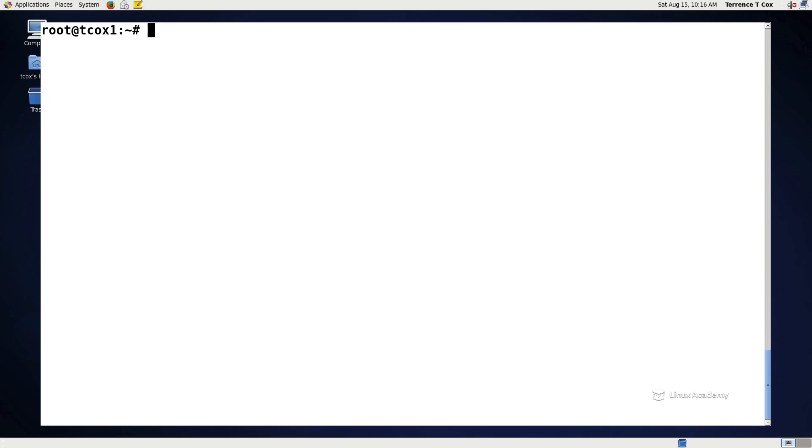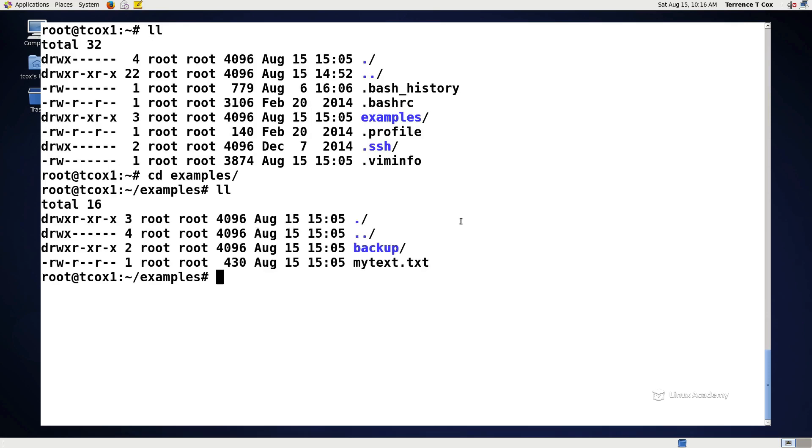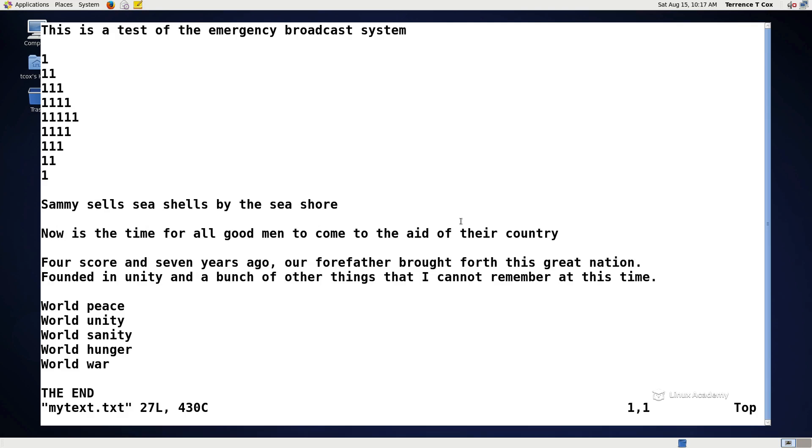So what we've done here on our system is we've created a directory called examples. Let's go into our examples directory and we have a file called my text. So let's go ahead and enter the text file using our editor. In my case, I like to use VIM, but again, VI would be just fine. So we're going to do a VI on my text.txt and I've got some stuff in here. This is a test of the emergency broadcast system, some numbers, some nonsense lines, world peace, world unity, et cetera. And actually I created it using the VI text editor.